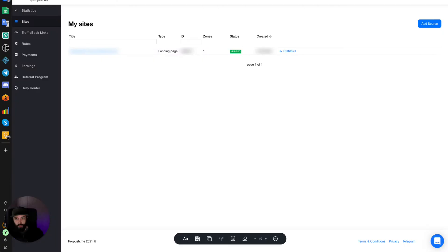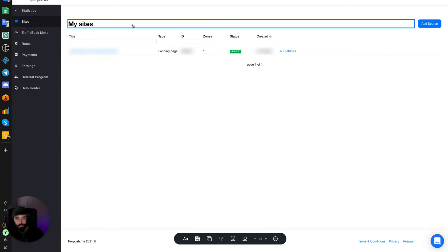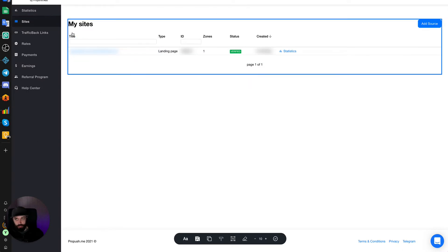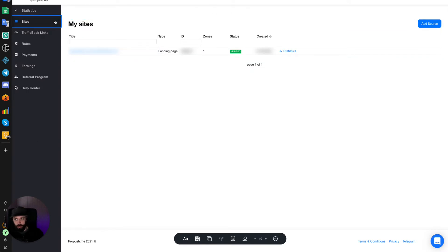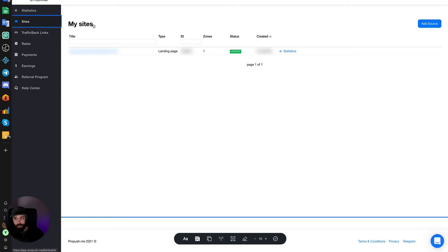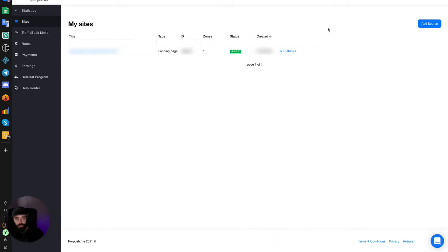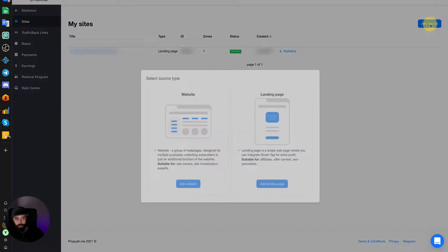Now, once you've signed up, you will be inside of your dashboard. It looks something like this. Come to the Sites tab and click Add Source.